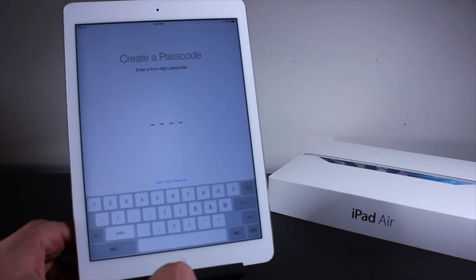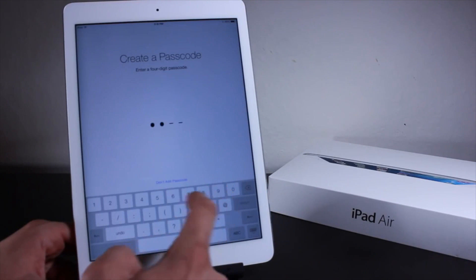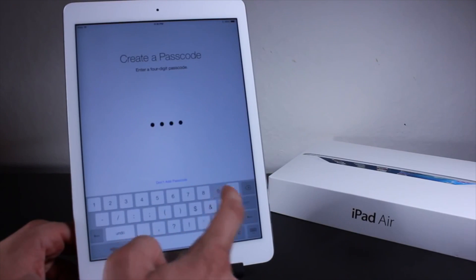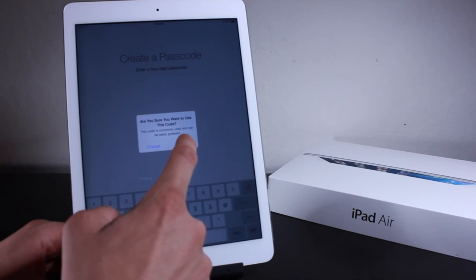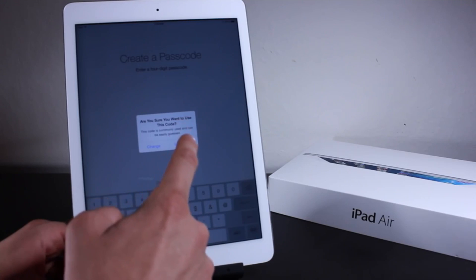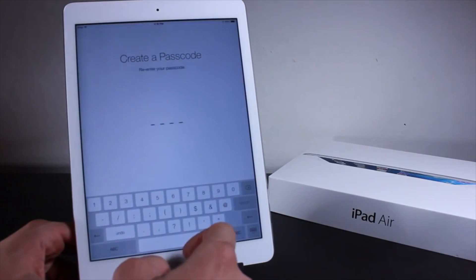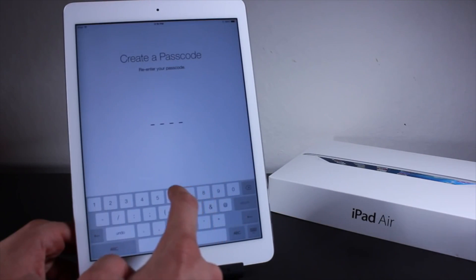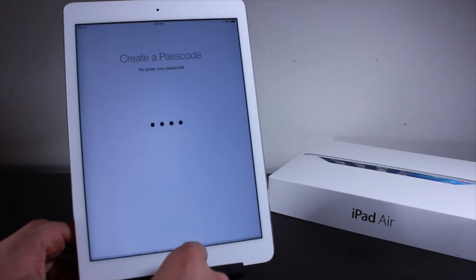Just take a second and now it'll ask us to create a passcode. For the sake of this video and being hilarious, let's just go ahead and put 6969 — yes, hilarious guys. Are you sure you want to use this code? Yes we are. And then let's go ahead and repeat it: 6969.